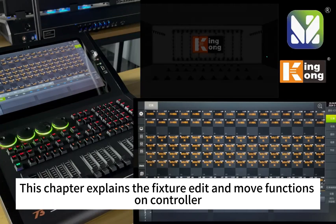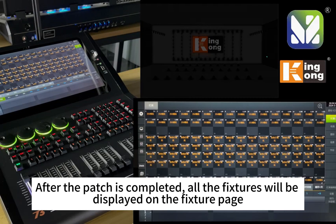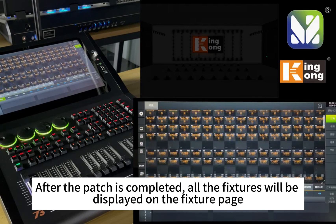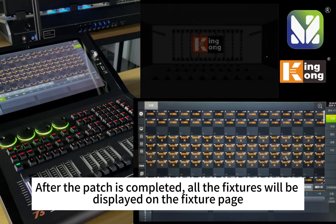This chapter explains the fixture editor and move functions on the controller. The previous chapter explained how to patch a fixture to our controller. After the patch is completed, all the fixtures will be displayed on the fixture page.